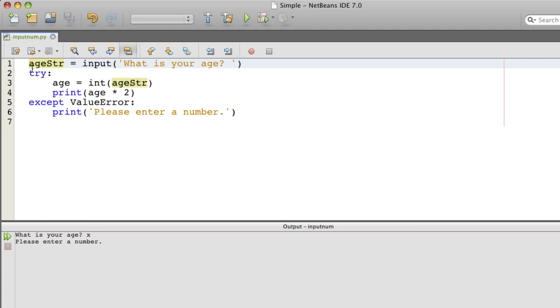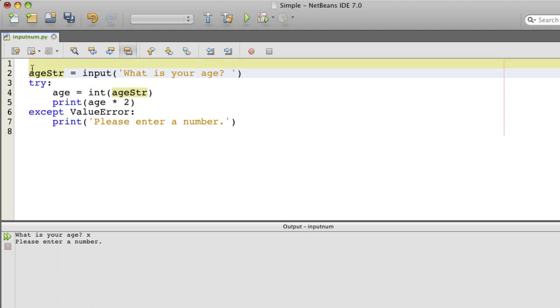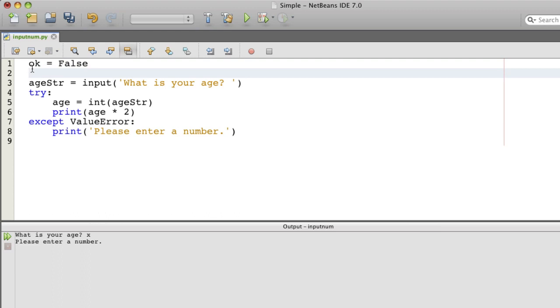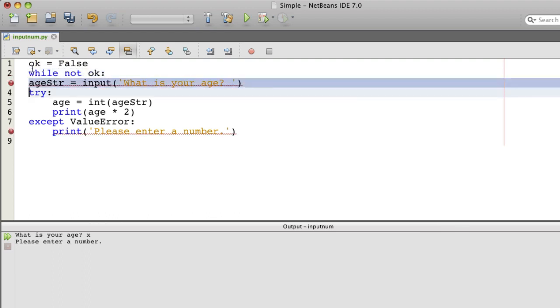We can say something like okay equals false, which means that we have not yet received an okay value. And then we say while not okay and we'll have our loop.